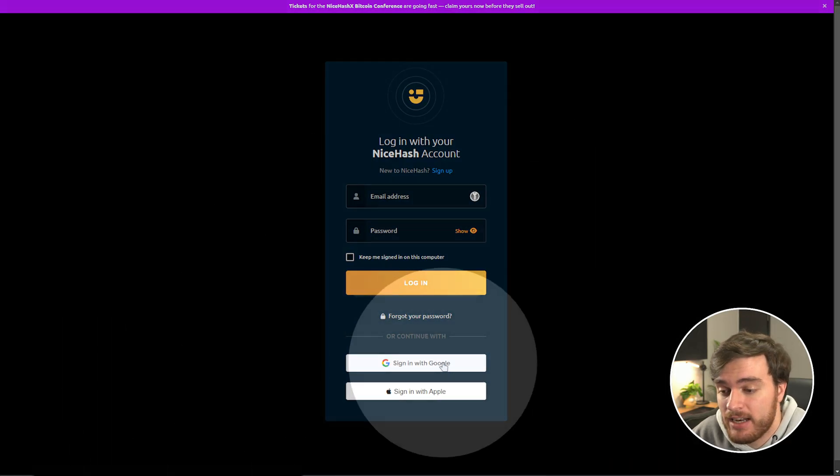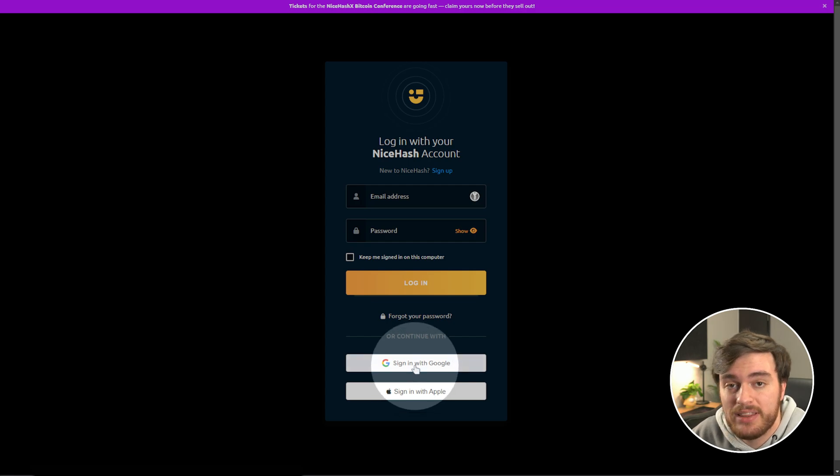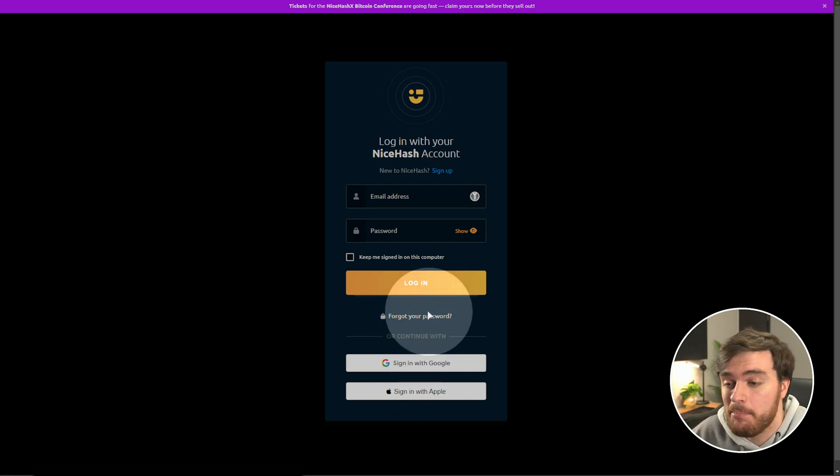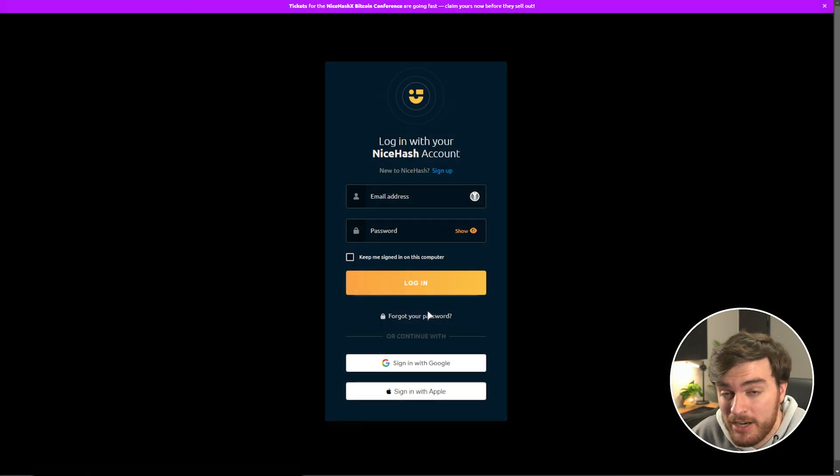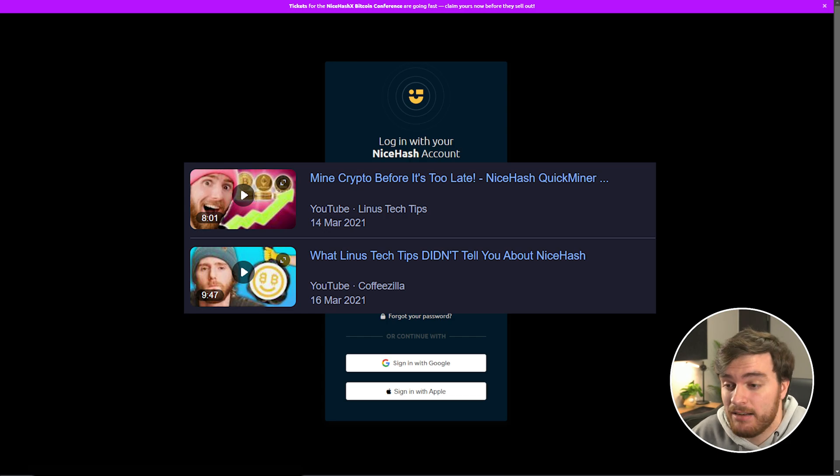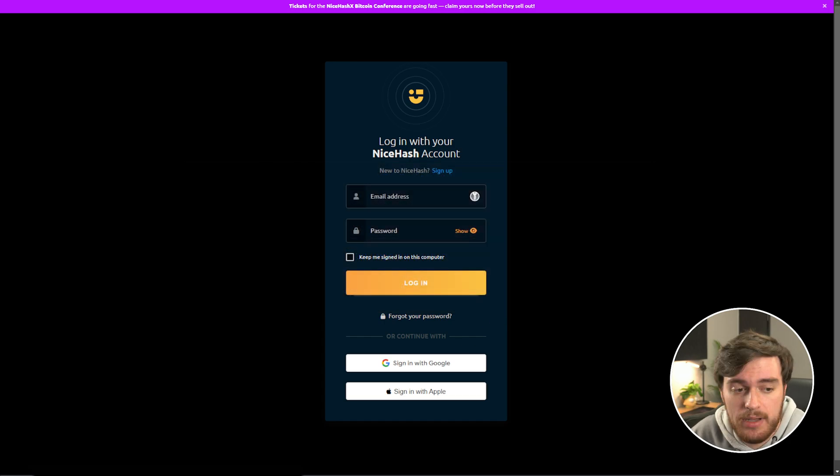Then, either sign in with Google or Apple if you sign in with these, or use the forget your password function. It's been many years since I used this, and I'm pretty sure even Linus Tech Tips will make a video on this as they previously advertised or worked with NiceHash in the past, and this is just super shady.